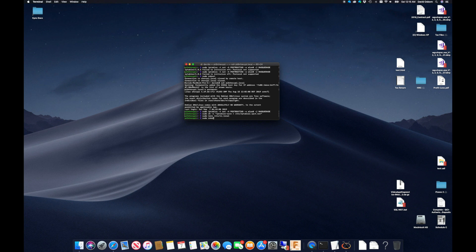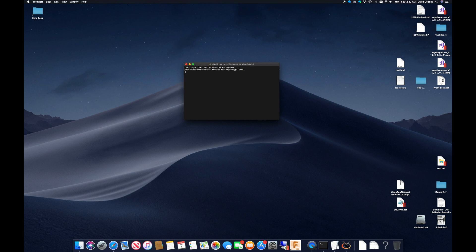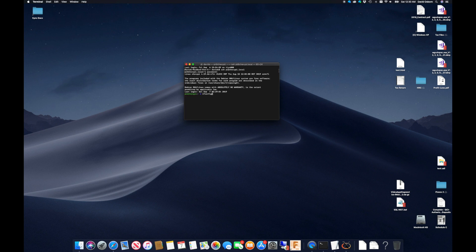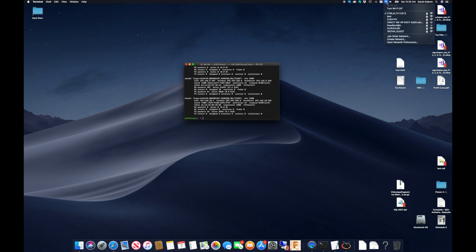With one final reboot of the Chevy Pi, I can log back in and run ifconfig to verify both network adapters are properly configured, and looking on my Mac, I can see the Chevy Pi Wi-Fi is now broadcasting.